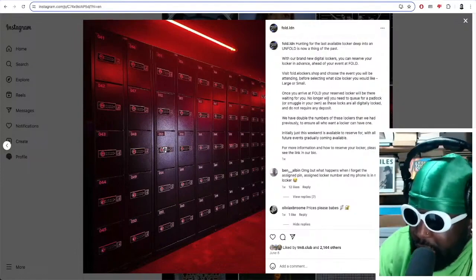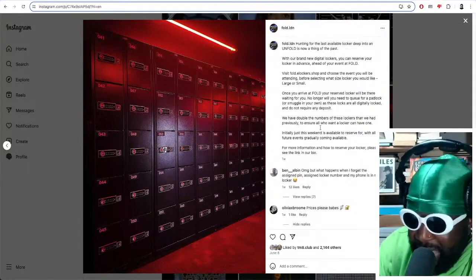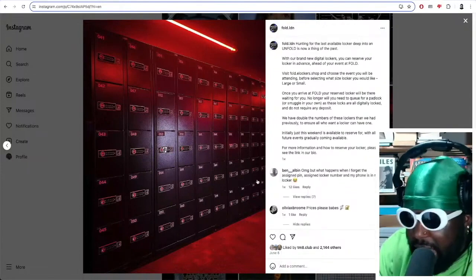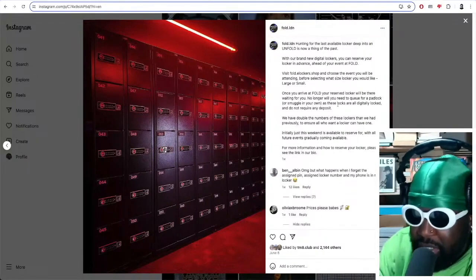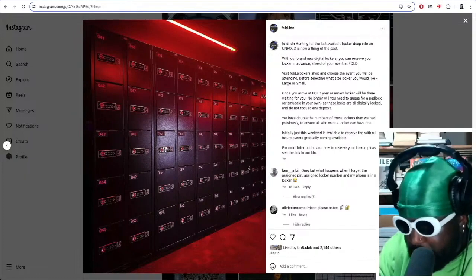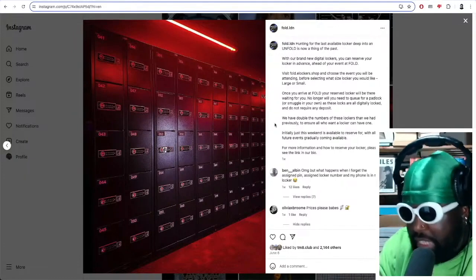So this is courtesy of the Fold Instagram account. They have an app now where you can reserve a locker. I know this sounds minor to most people, but if you've ever been to Fold and you've ever tried to get a locker, you know how tedious and long the process is.